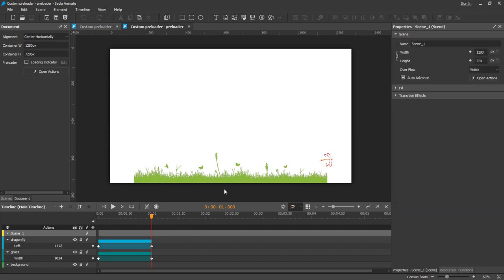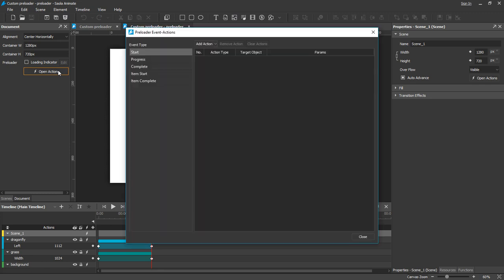The key part here is how to fit all the animations to the real loading progress, and the answer is to use the preloader events.